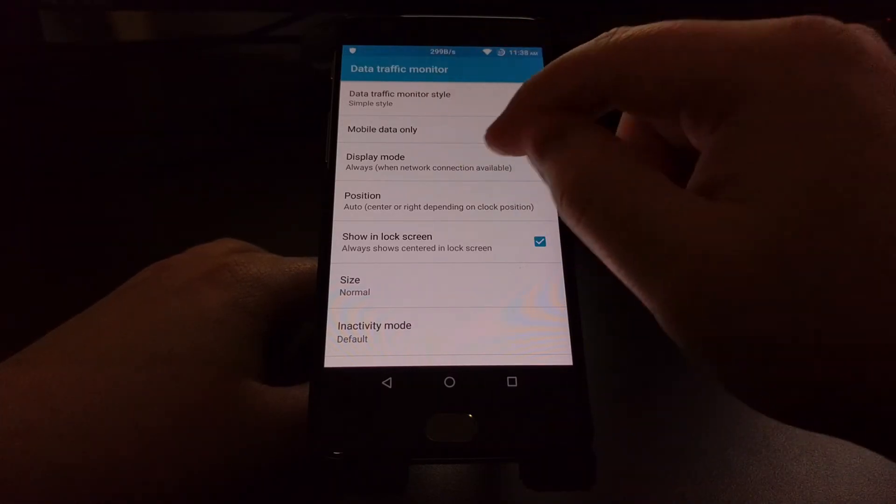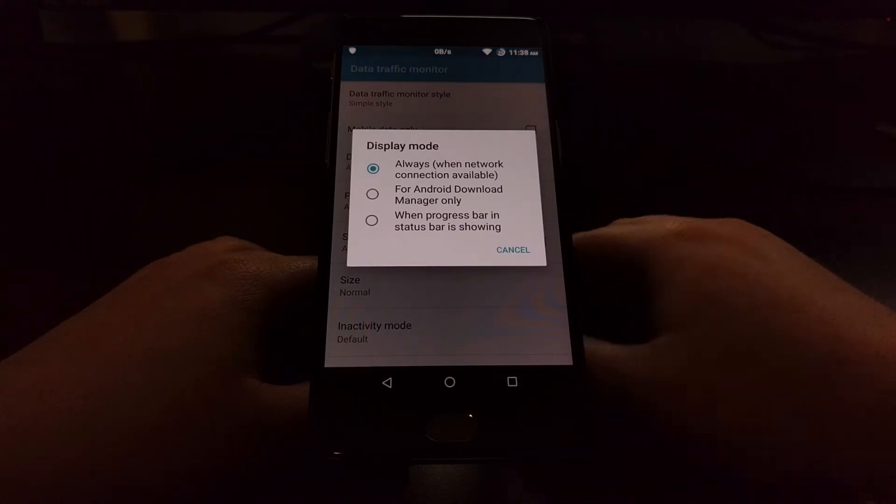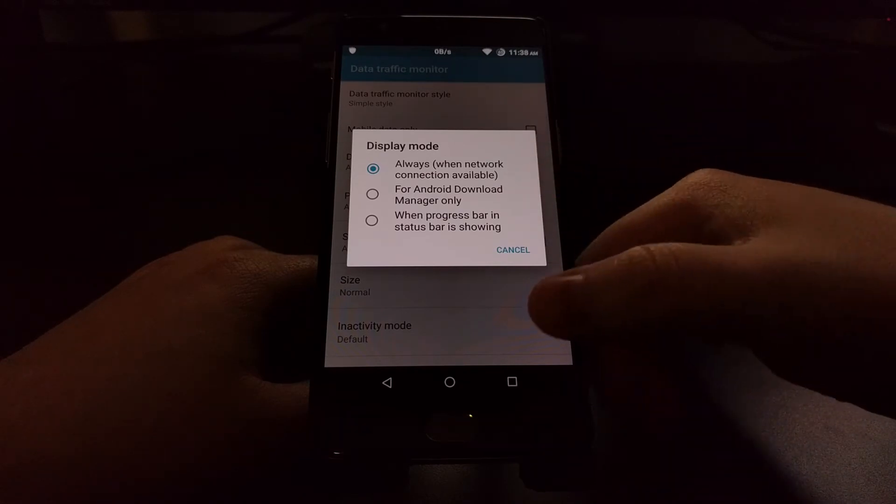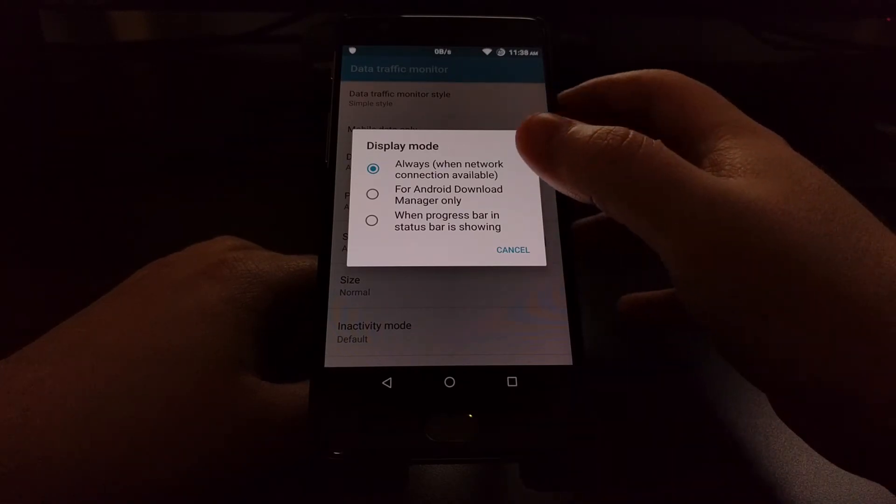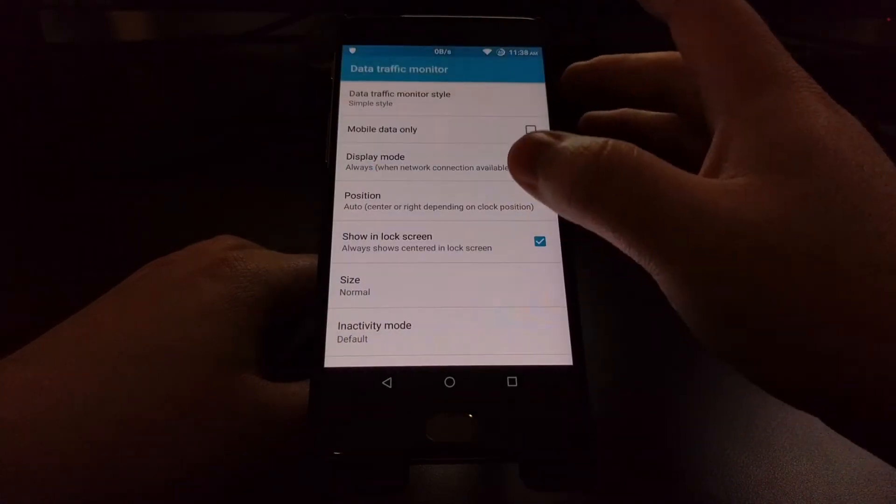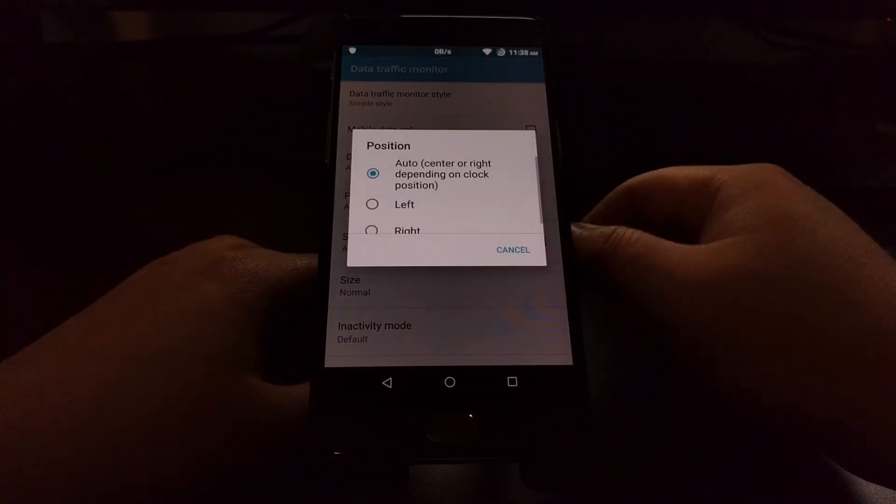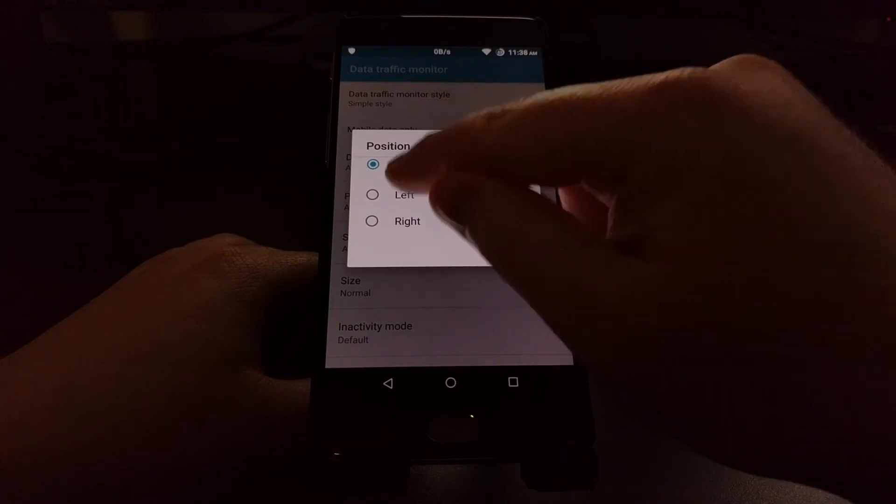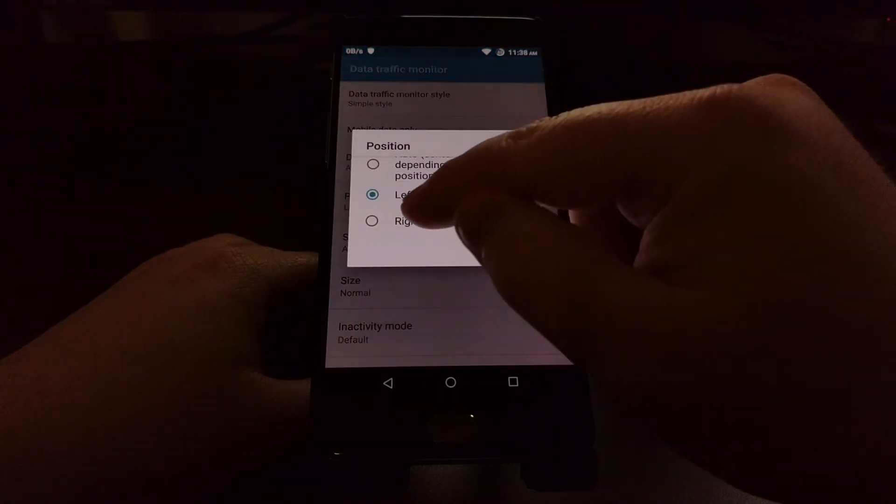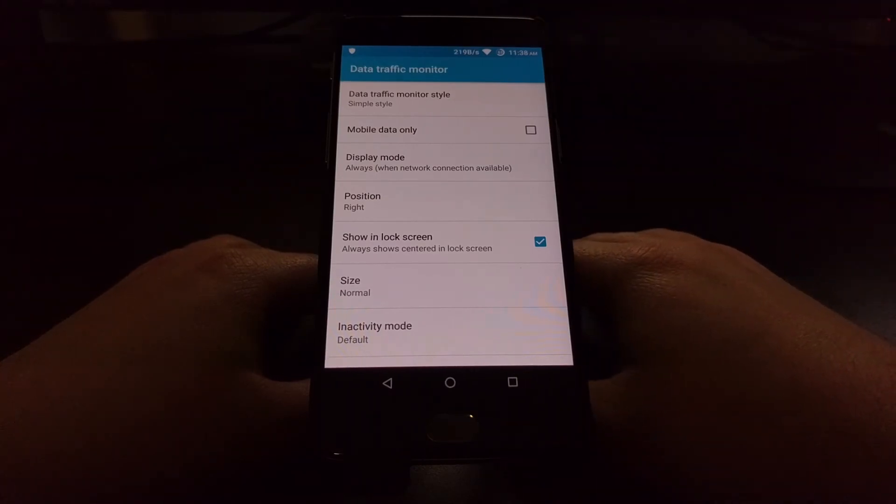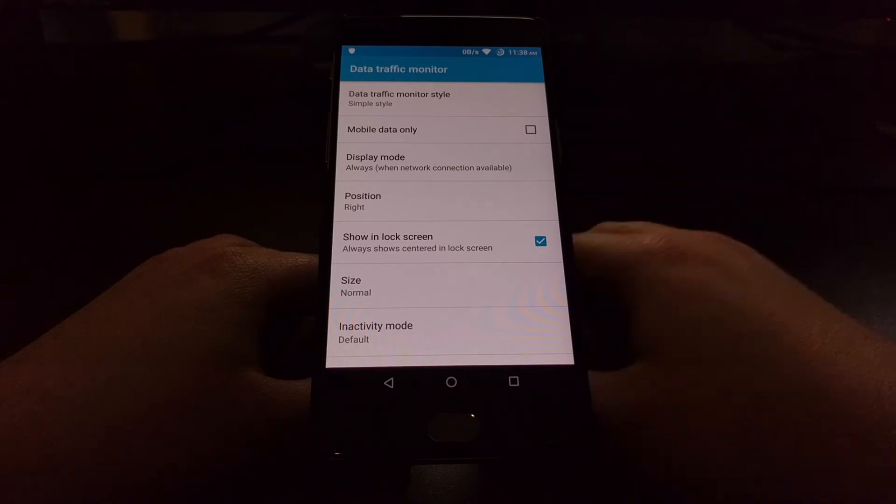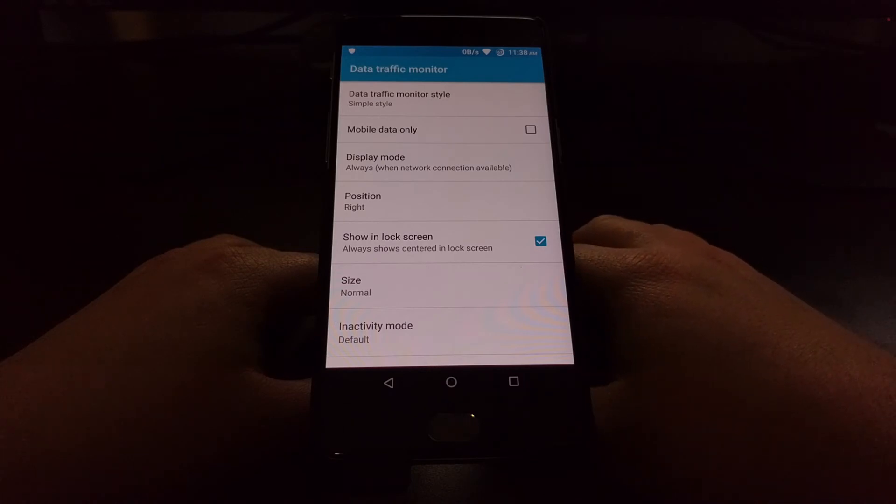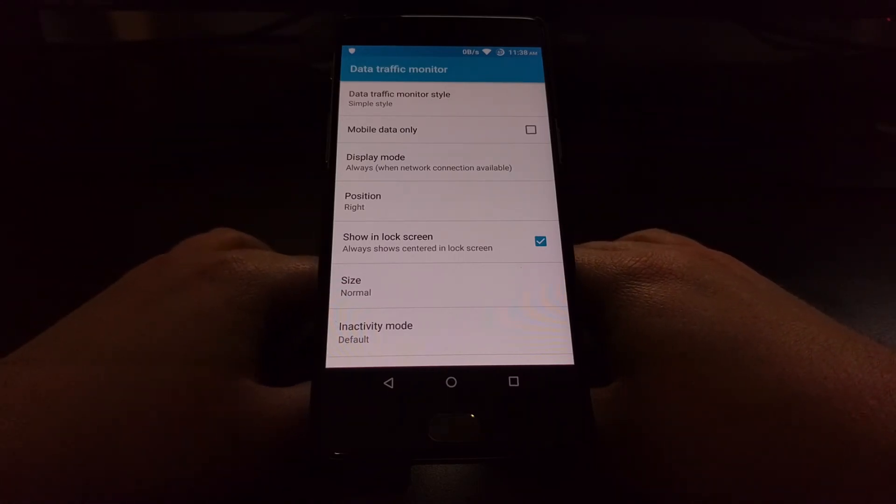For the Simple Style we also have Display Mode options. We can have it always displayed, only for Android Download Manager, so for things that you download in Chrome, or whenever there is a progress bar showing in the status bar. From here we can also change the position which by default is set to Auto. We can also move it to the left, and we can move it to the right, which is actually where I prefer it, since it's one of these icons that you typically want to have sitting in your status bar at all times, just having it on the right side instead of the left side where things are normally more urgent or actionable.